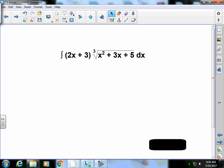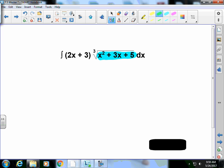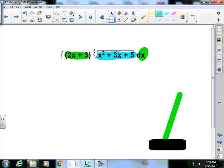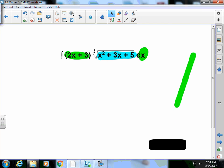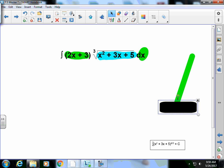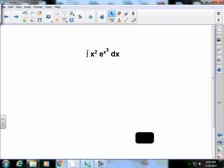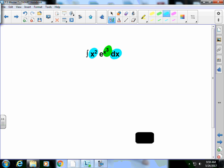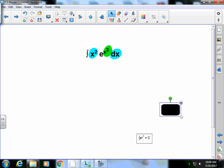Looking at this problem, let all of this be my u. If I do that, here's my du, it's right here. I work out the problem. And there's my solution. Go to the next problem. Again, here's my u, this is my du, and there's my solution.